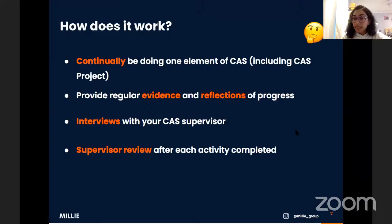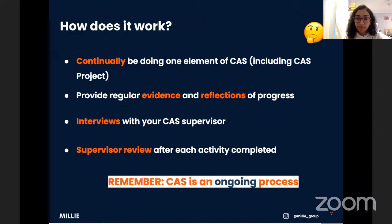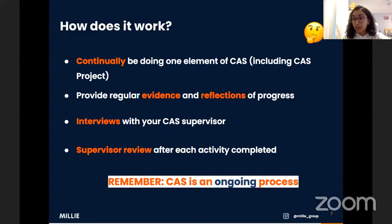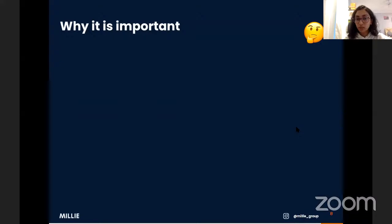After completing each activity, you move on to the next by asking your supervisor to complete a supervisor review, where they confirm you've completed the activity and add a few comments. CAS is an ongoing process — while it may be tempting to finish it off in the first couple of months, you are expected to continue throughout the two years. It's also good for you mentally and physically to be doing something other than just studying.